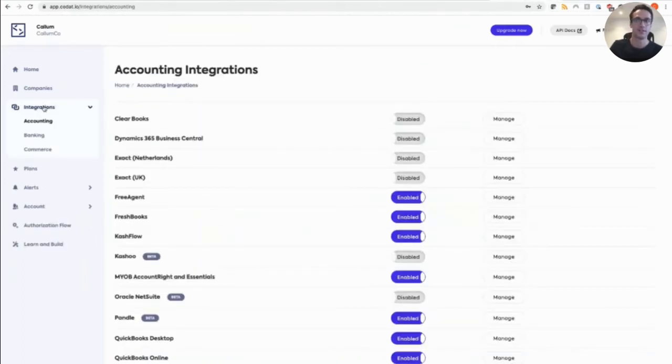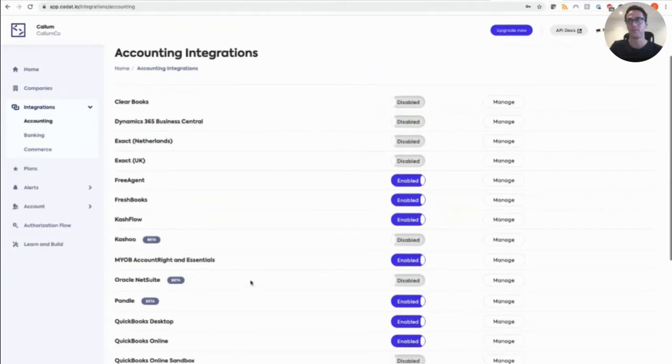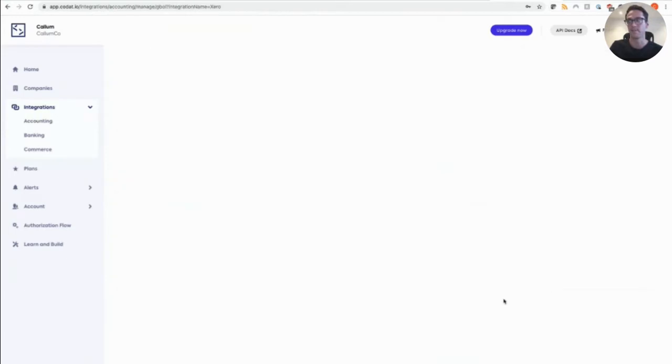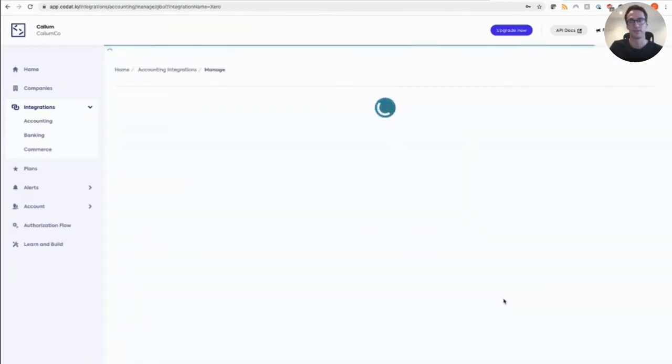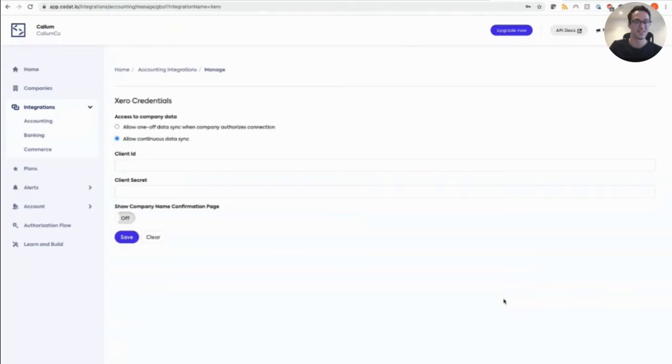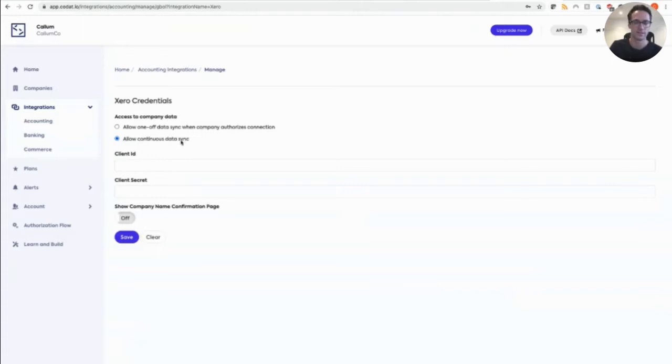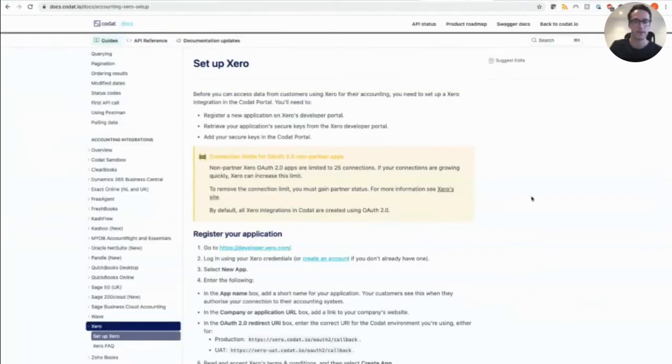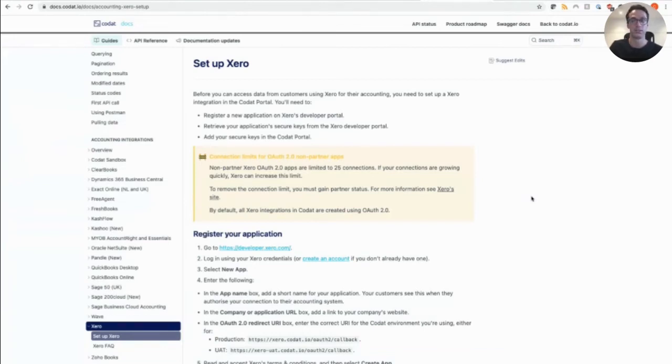So as we head to integrations, which is accounting, I'm just going to scroll down to Xero. Now you can see this is pre-set up in my instance. Click on manage. And here you can decide on the persistence of a connection with the Xero API, whether it's a one time snapshot of data that you want to capture or allow a persistent continuous sync of data. You can input your API credentials from your Xero developer app, as well as any integration specific settings. Now all the steps for setting up each of our integrations are in our public docs. So here for Xero, the setup page actually will be linked directly from that page we've just come from in an upcoming iteration. And we've done these for each of our integrations.